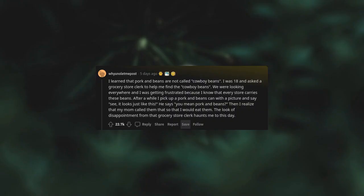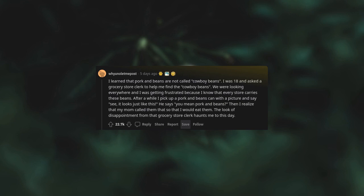I learned that pork and beans are not called cowboy beans. I was 18 and asked a grocery store clerk to help me find the cowboy beans. We were looking everywhere and I was getting frustrated because I know that every store carries these beans. After a while, I pick up a pork and beans can with a picture and say, see, it looks just like this. He says, you mean pork and beans. Then I realized that my mom called them so that I would eat them. The look of disappointment from that grocery store clerk haunts me to this day. Dude, that's fucking hilarious.